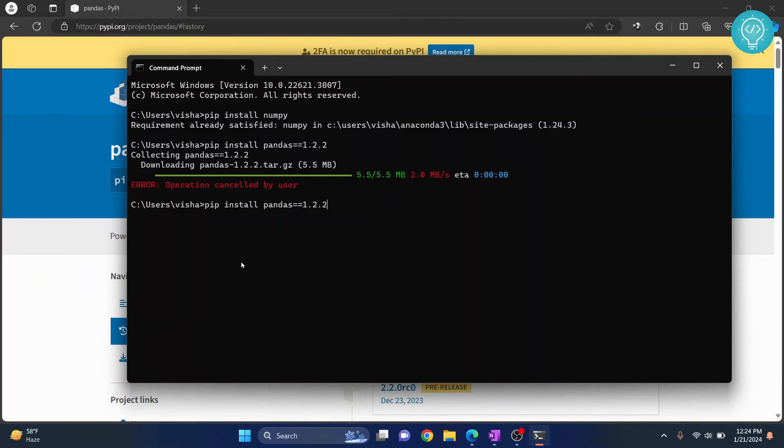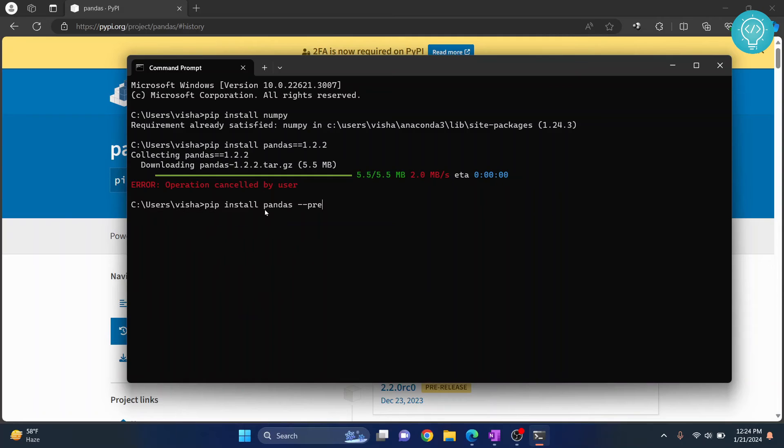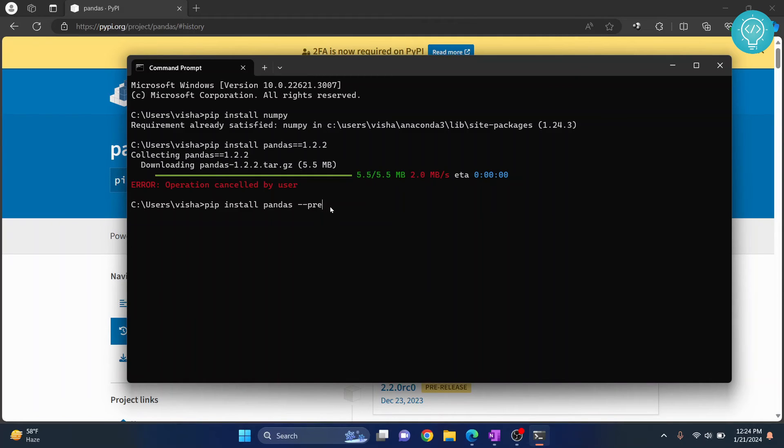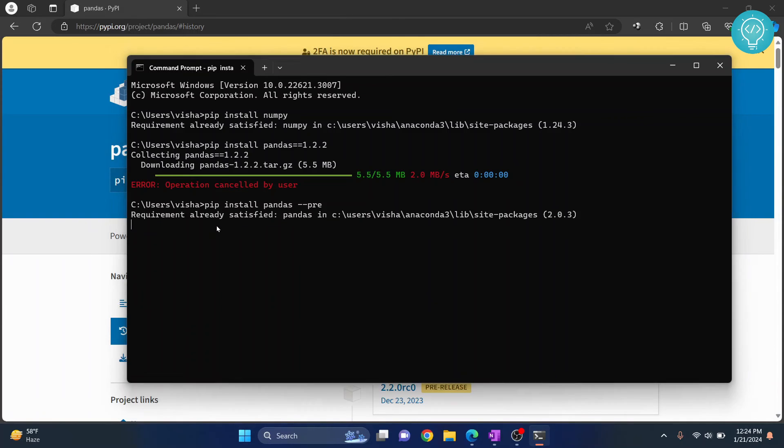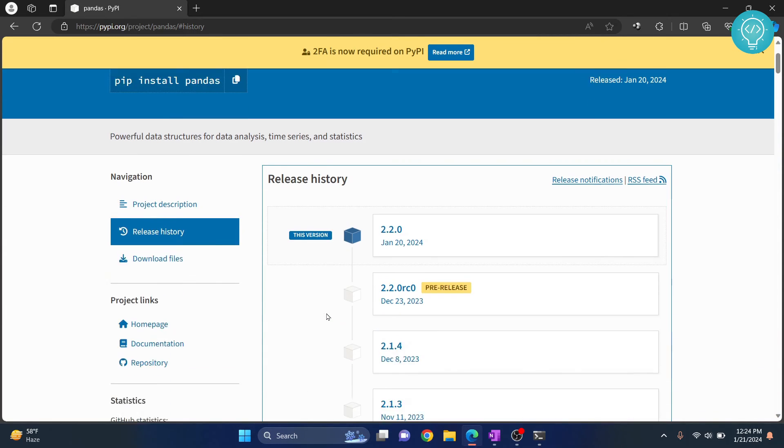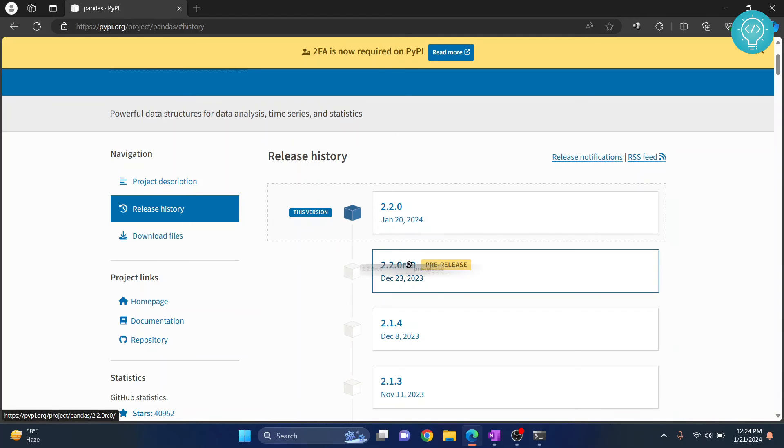You do pip install pandas and then you add --pre. This means that this is a pre-release version of pandas and it is not ready to be released yet, but it is there so you can use this and you can install the latest pre-release version. As you can see, this is the previous version and this will be installed when we do this.